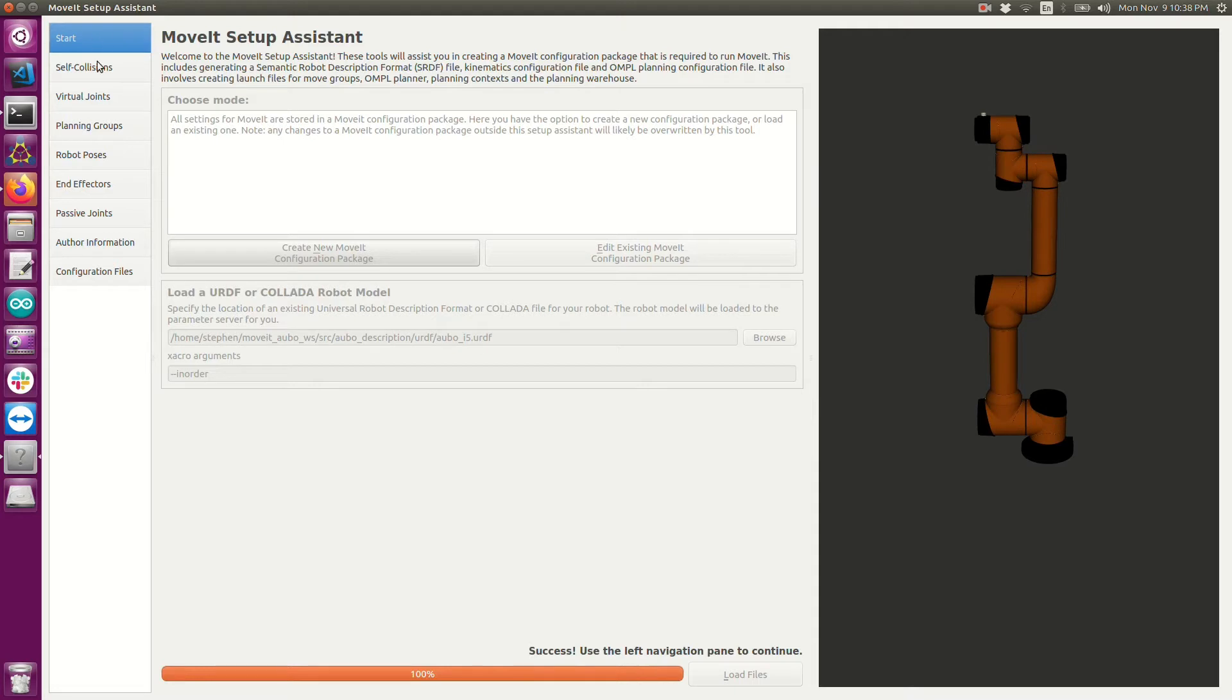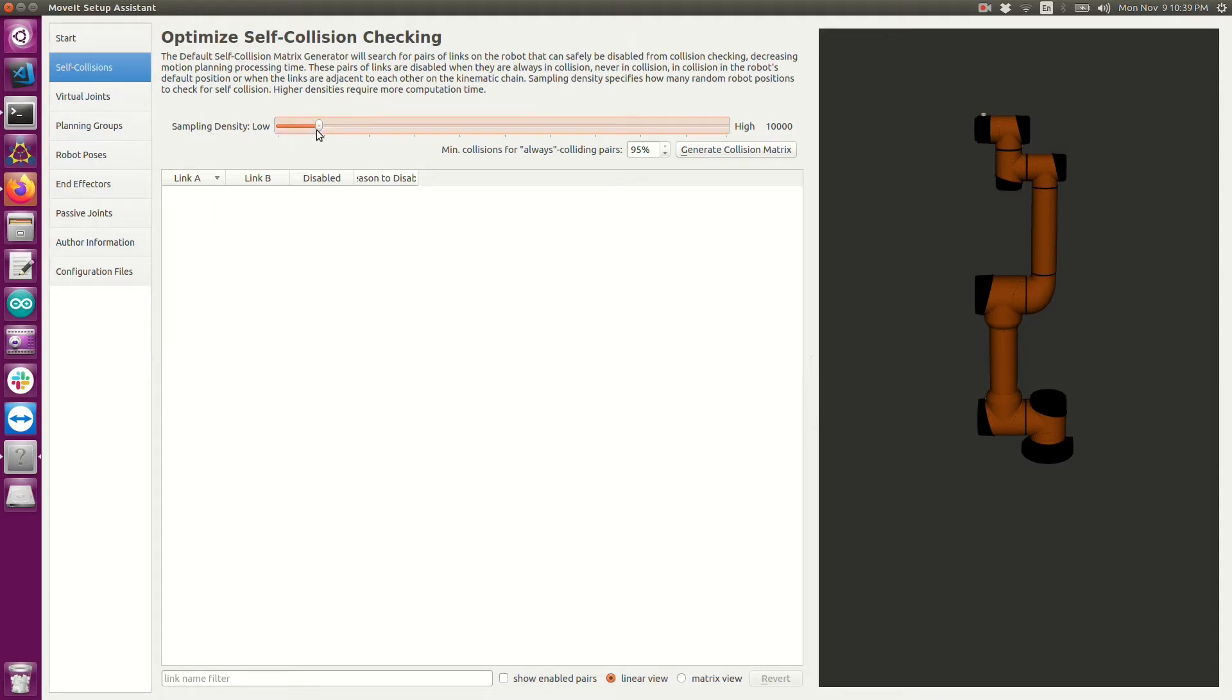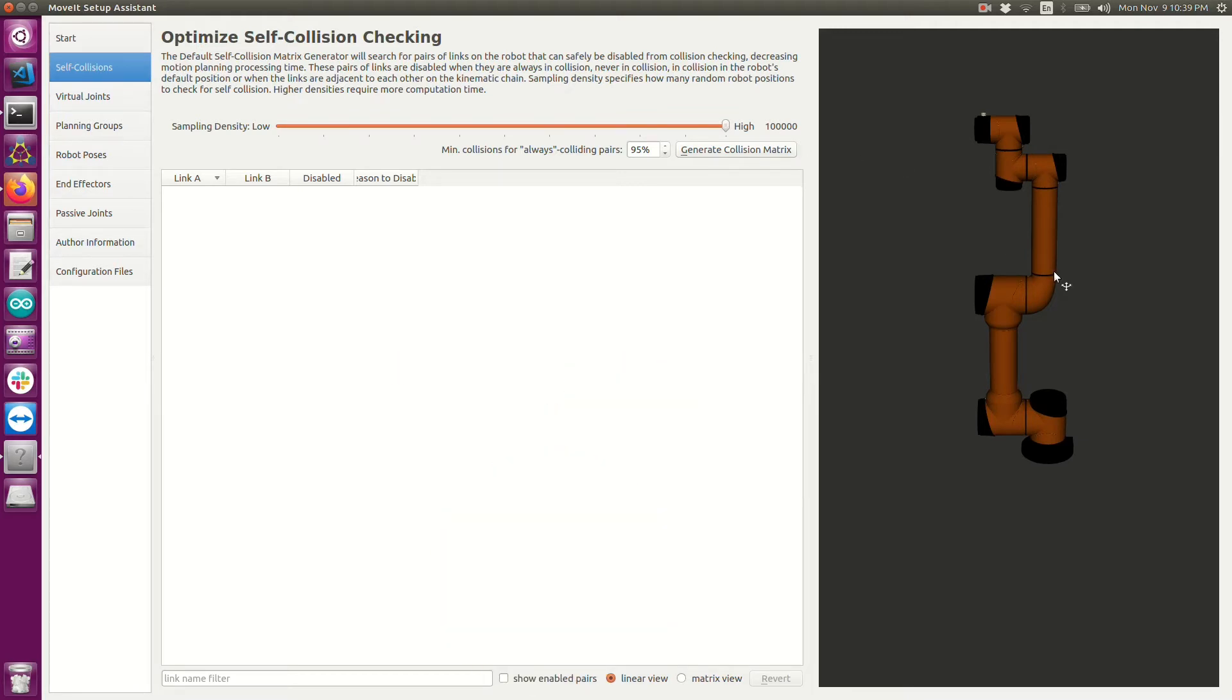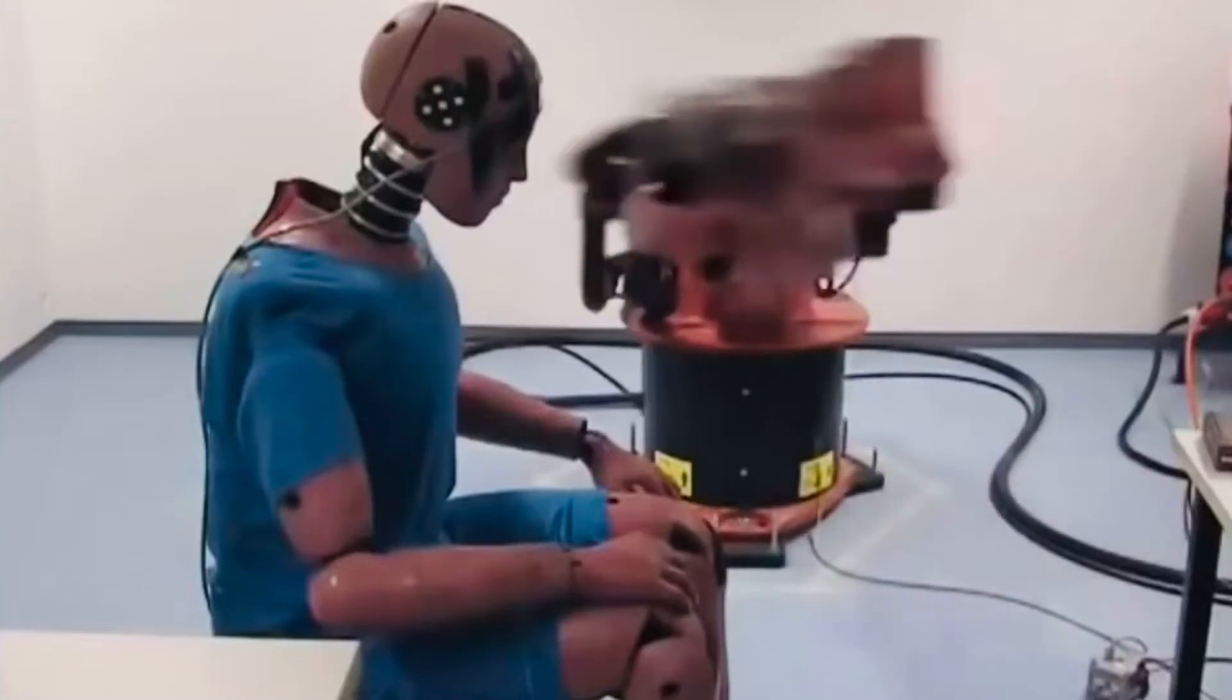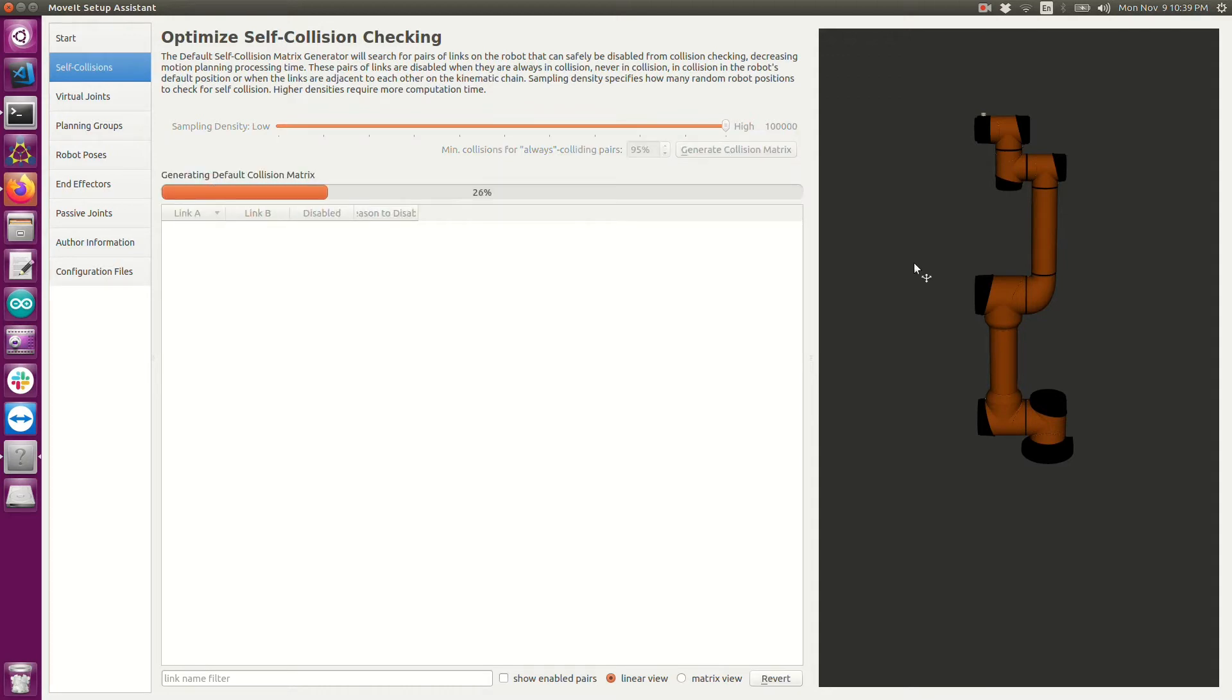Now that we've loaded that we can go ahead and go to the self collisions tab. This is where MoveIt is going to drive the robot to random joint configurations. They refer to that as the sample density. I like to turn this all the way up. What that means is it's going to drive this robot to 1 million different robot configurations which just means different random joint angles. It's going to look and see if any one of these STL bodies is in collision with a different STL body. If they are that means there's a collision. If they never collided then that probably means it'll never collide. So you can go ahead and click generate collision matrix.